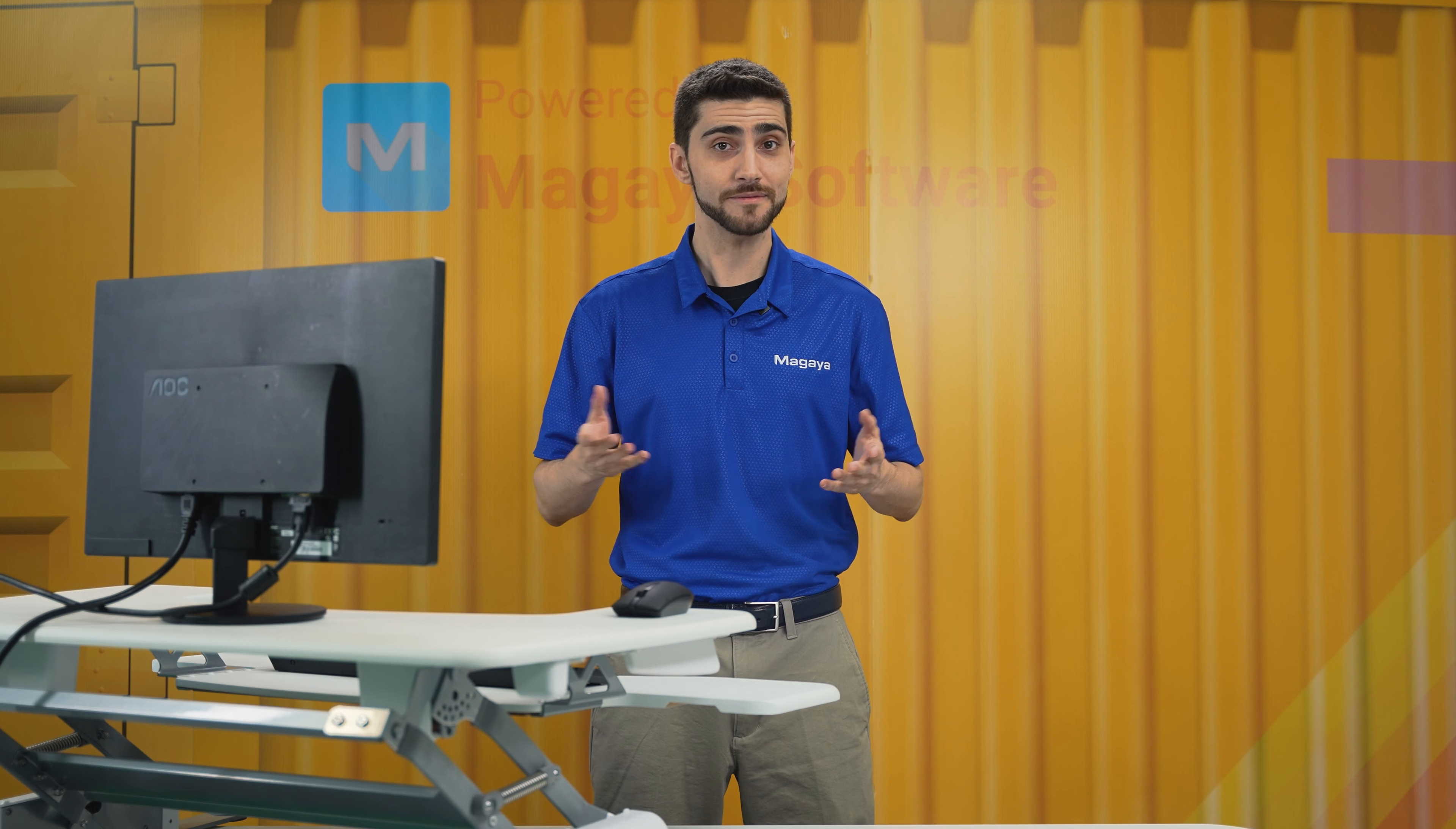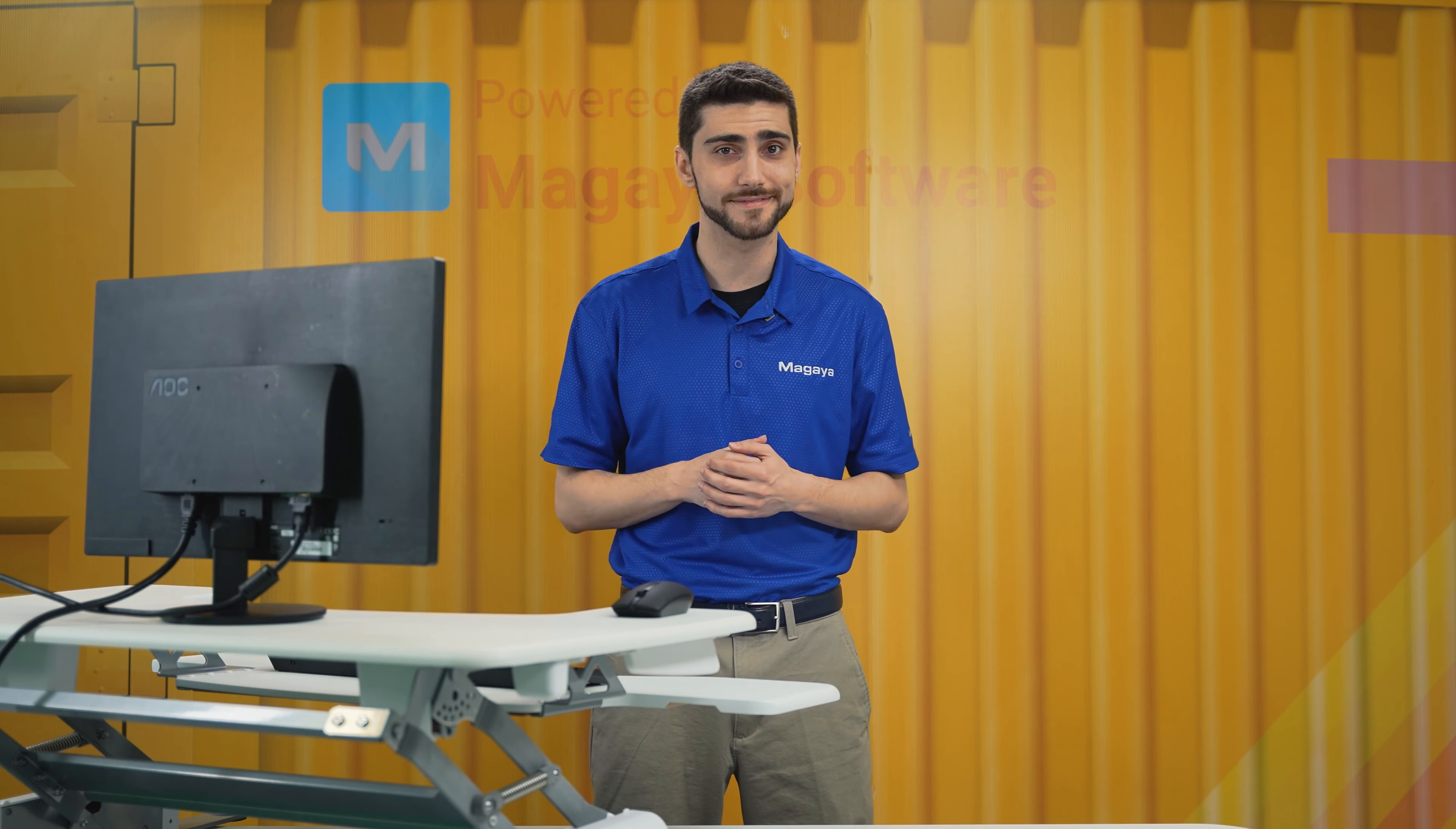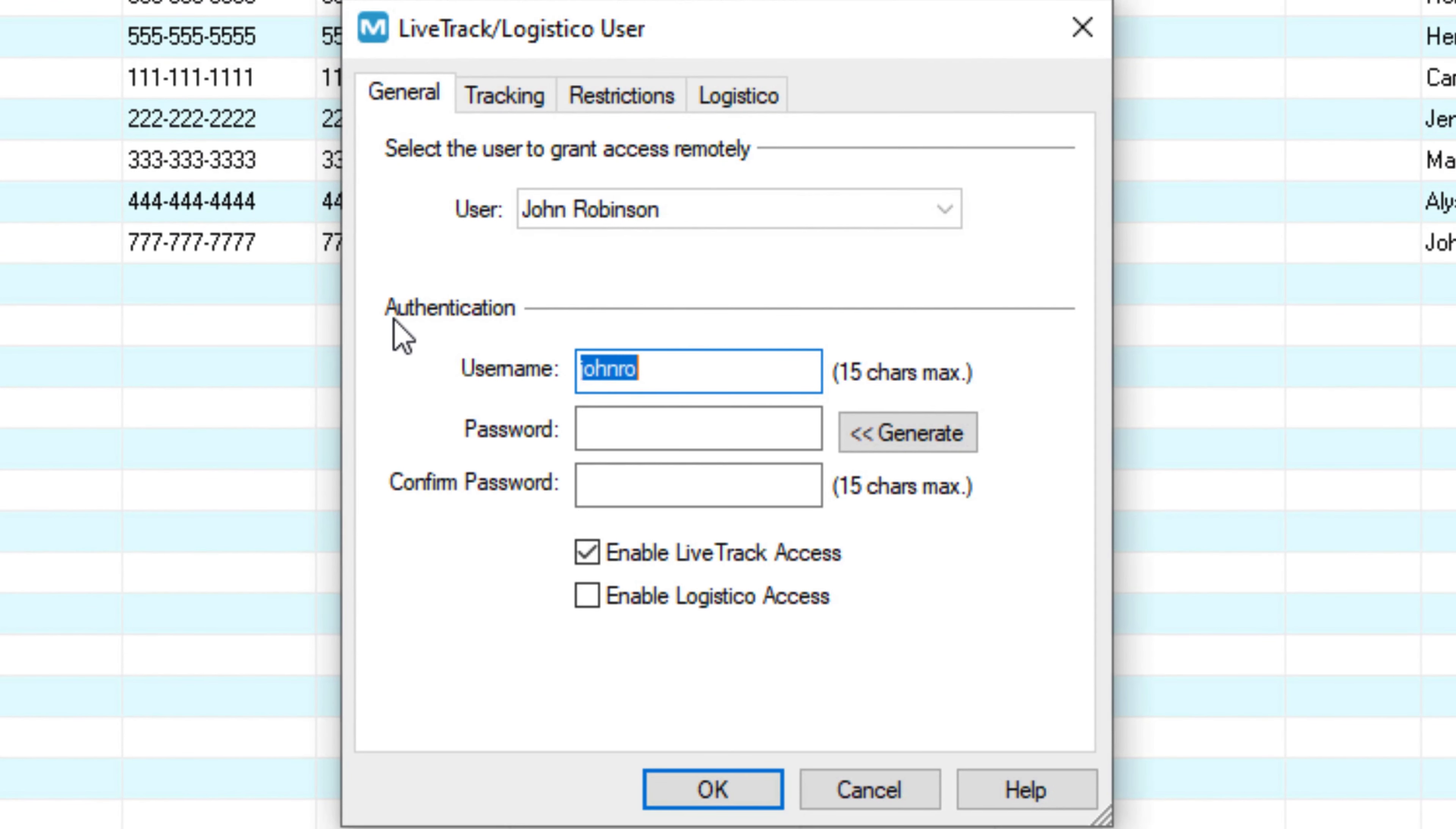Did you know? You can give primary contacts and individual contacts their own access to tracking. This lets you customize the access per person. In an entity list or the contacts list, right click their name. To enable them to see their transactions in the LiveTrack website or app, select Configure LiveTrack Access.